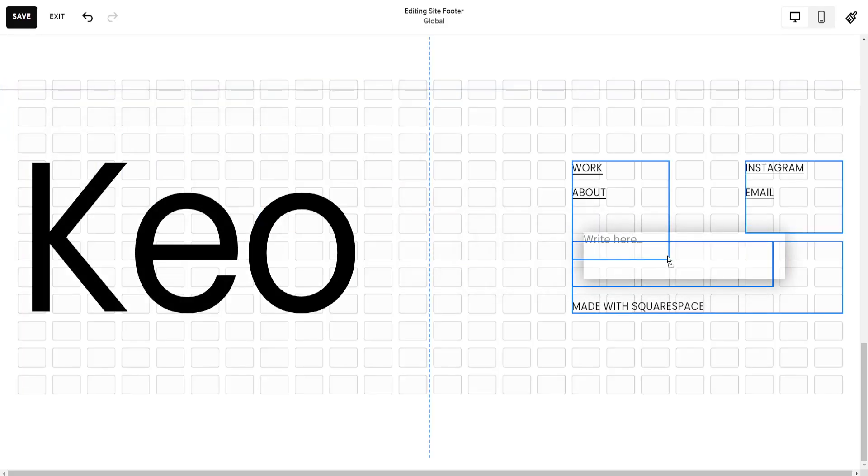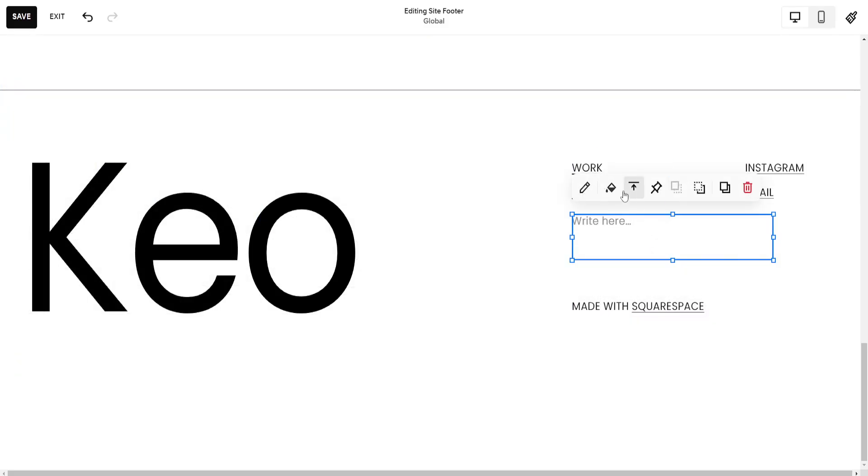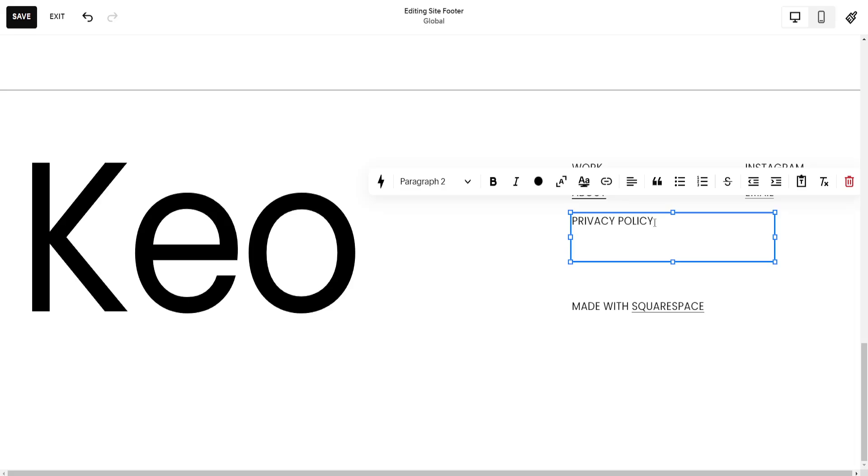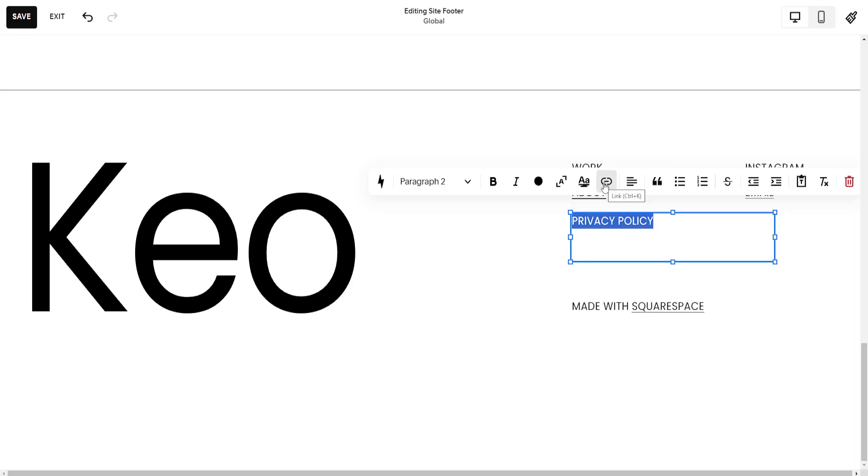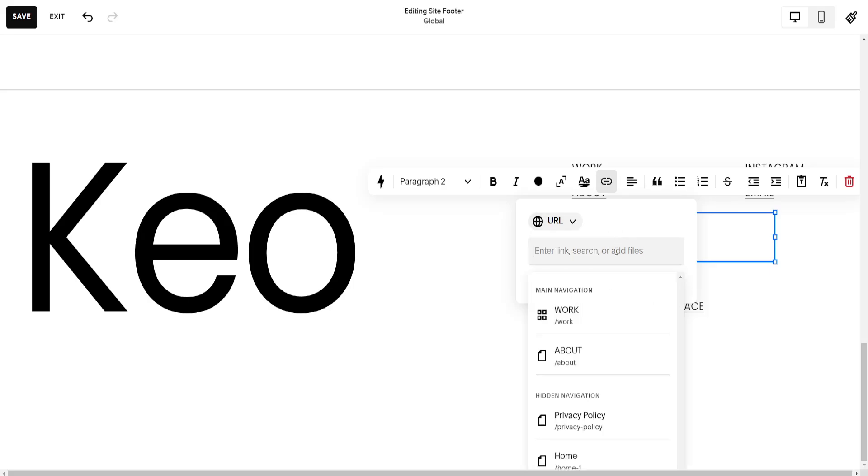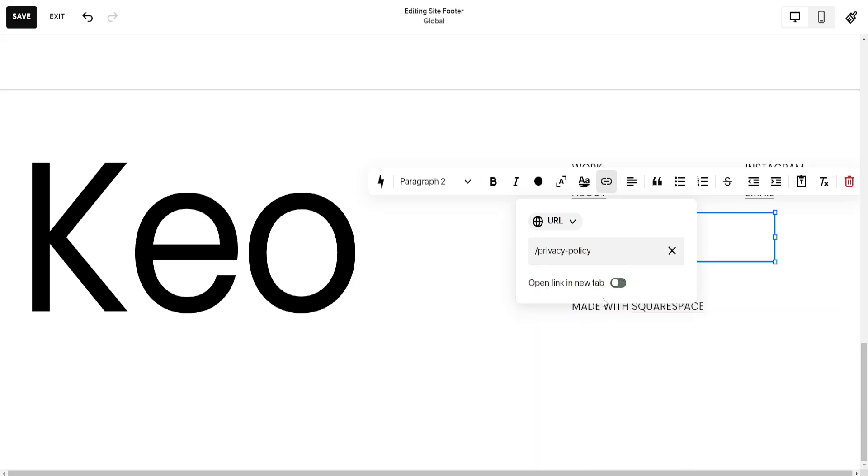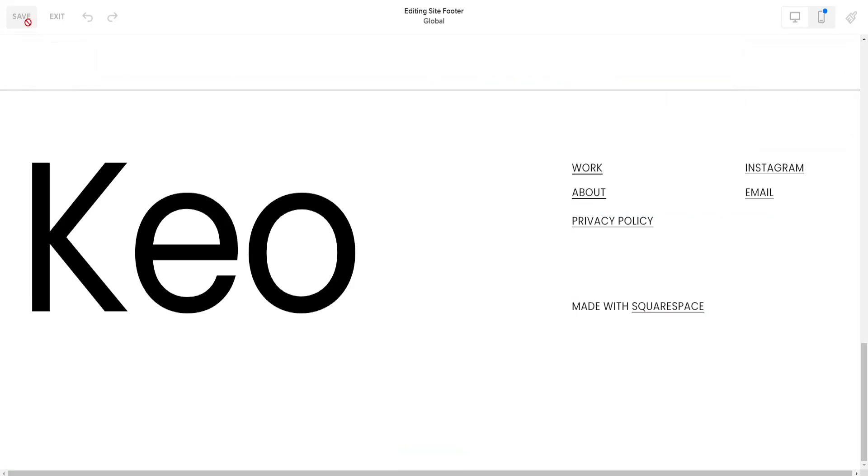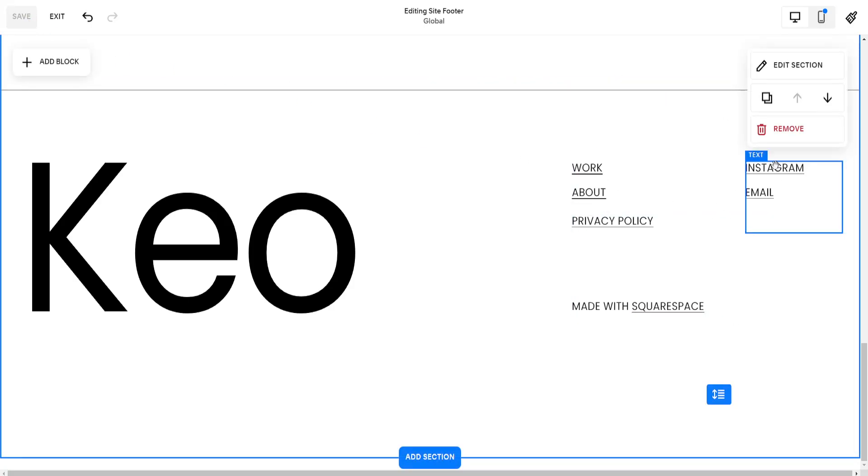So just drag this underneath all of the other linked items and I'll type Privacy Policy like so and if you want to highlight the text click on this link button, choose a page here. So from the pages select the one that we just created, Privacy Policy and we can also add it or open it in a new tab. Now if we click anywhere and we save these changes,